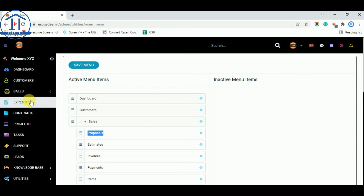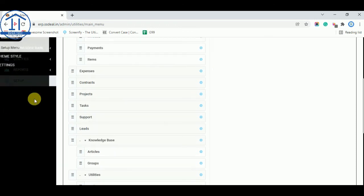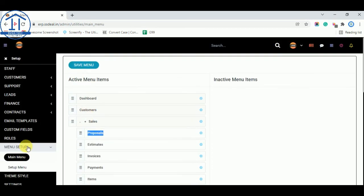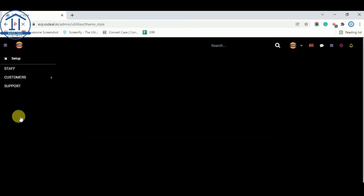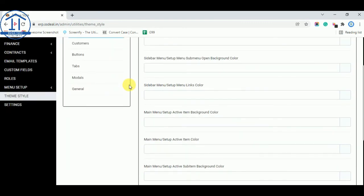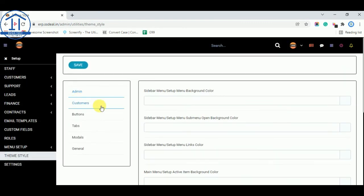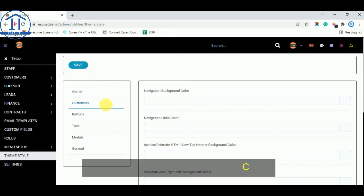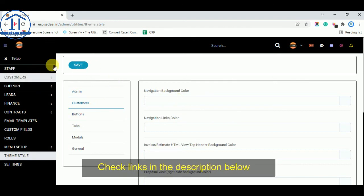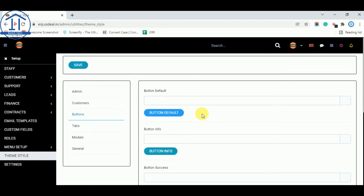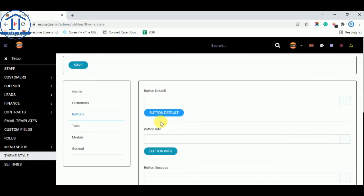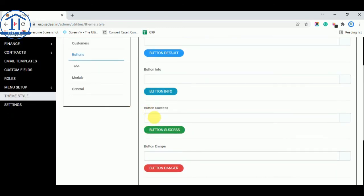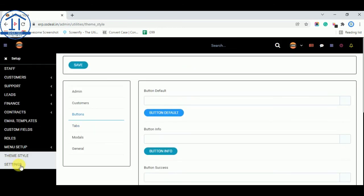The next option is theme style. And this theme style you need nothing to do in here. You can change these are the colors or buttons. I am not doing that. So this is part of settings.